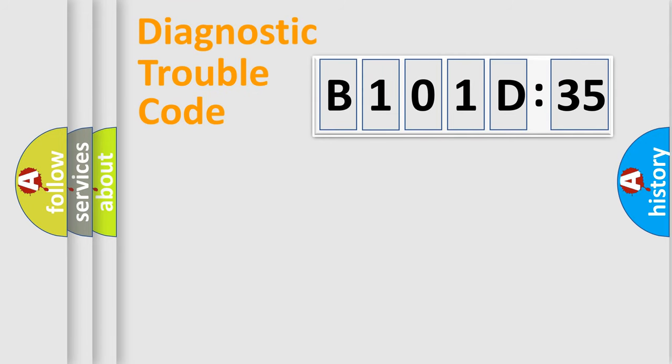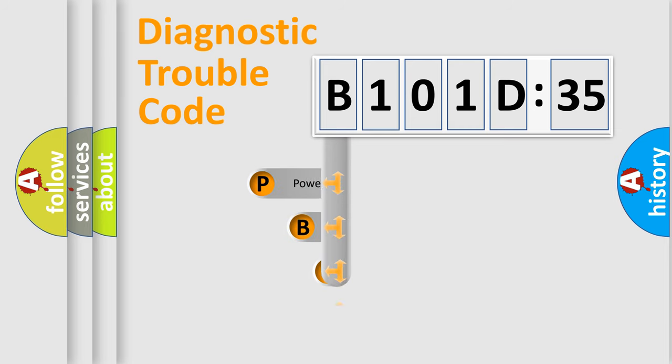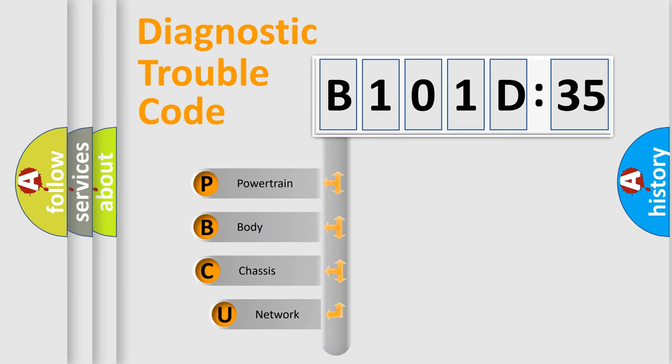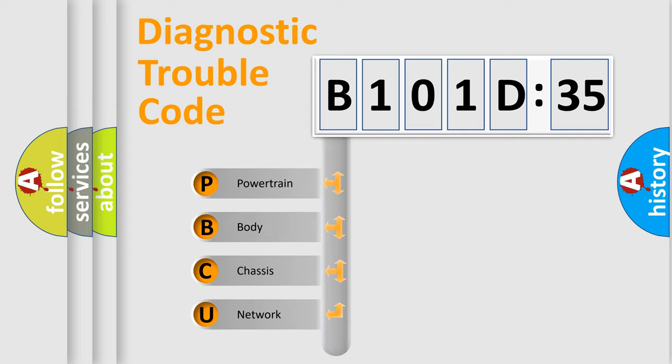First, let's look at the history of diagnostic fault code composition according to the OBD2 protocol, which is unified for all automakers since 2000. We divide the electric system of automobile into four basic units.